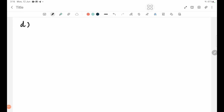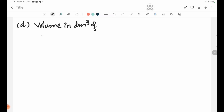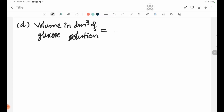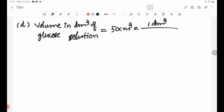Let's calculate the glucose solution. The volume of glucose solution is 50 cm³, which is converted to dm³ for the calculation.